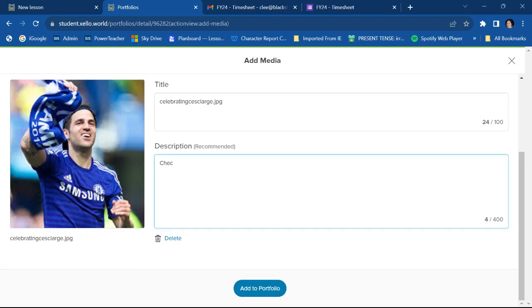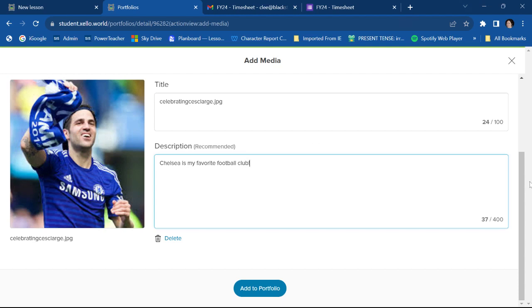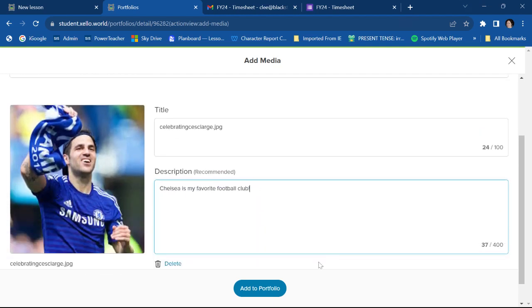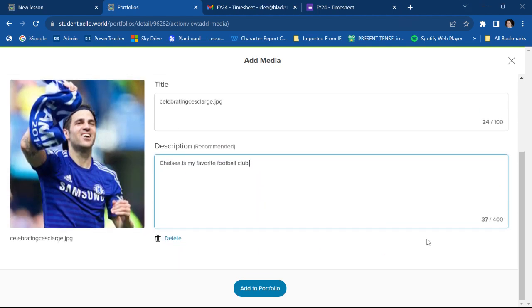And then I'm going to put a little description here. Chelsea is my favorite football club. I could add some more, but I think that pretty much says it. So I'm going to go add to portfolio.